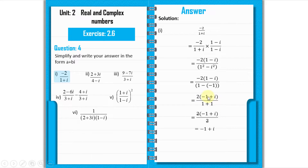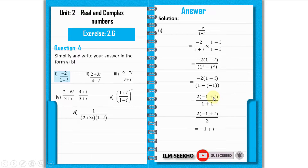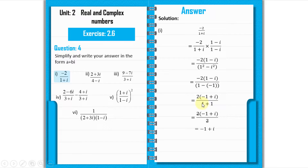Expanding the numerator: minus 2 into (1 minus iota). Since iota squared equals minus 1, the denominator becomes 1 minus (minus 1) = 1 plus 1 = 2. The 2 cancels, leaving us with the answer: minus 1 plus iota. That is our answer for part 1.